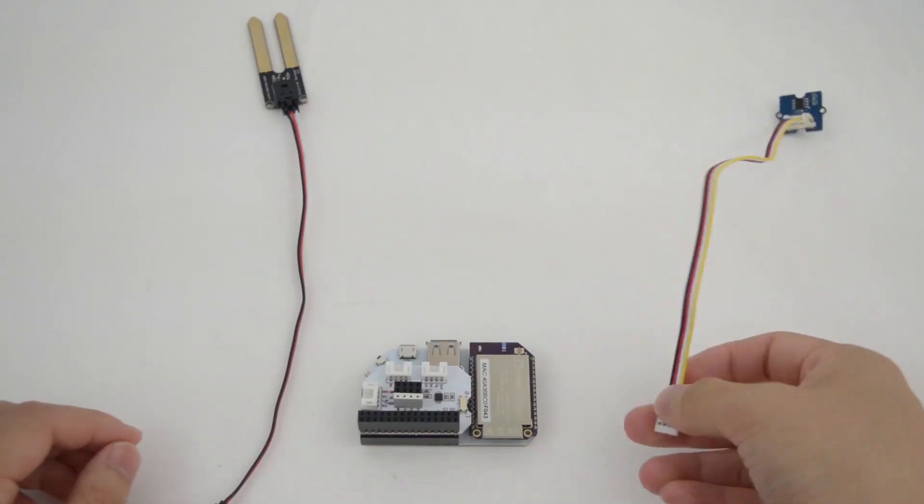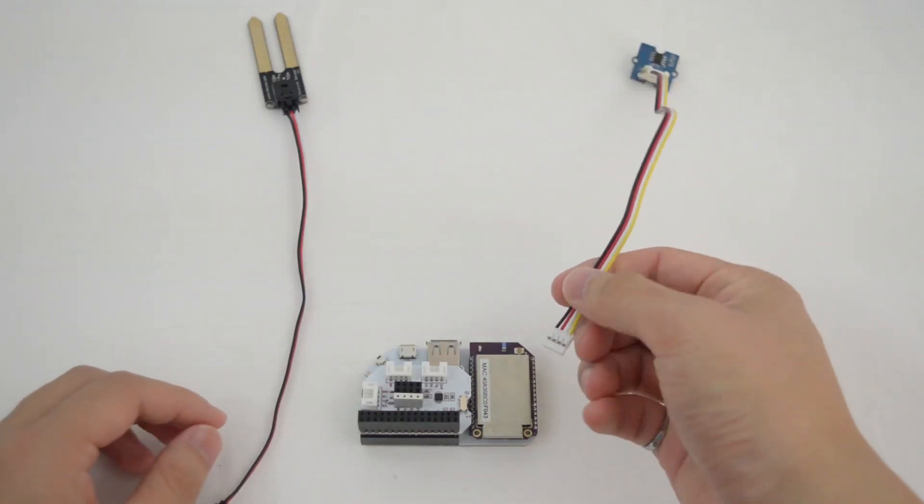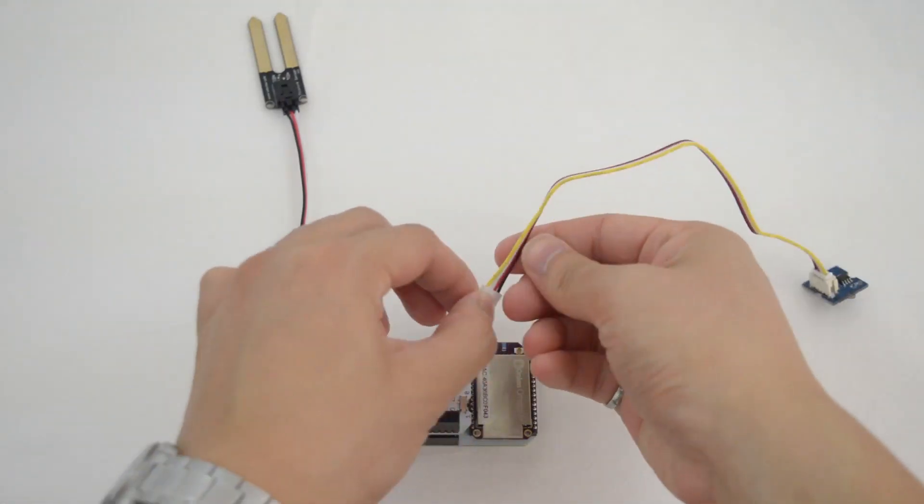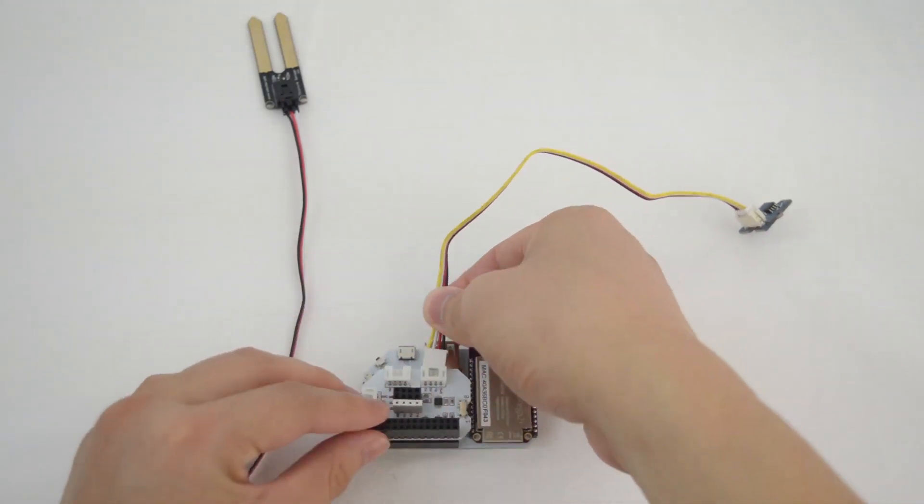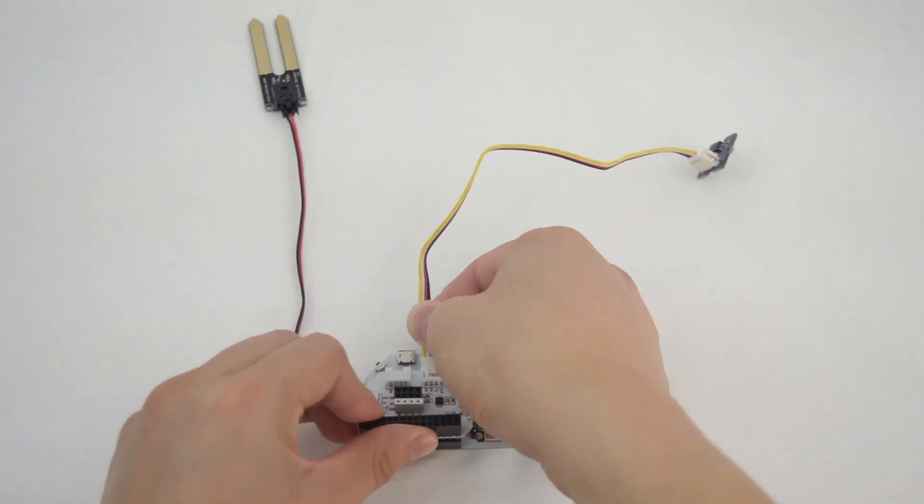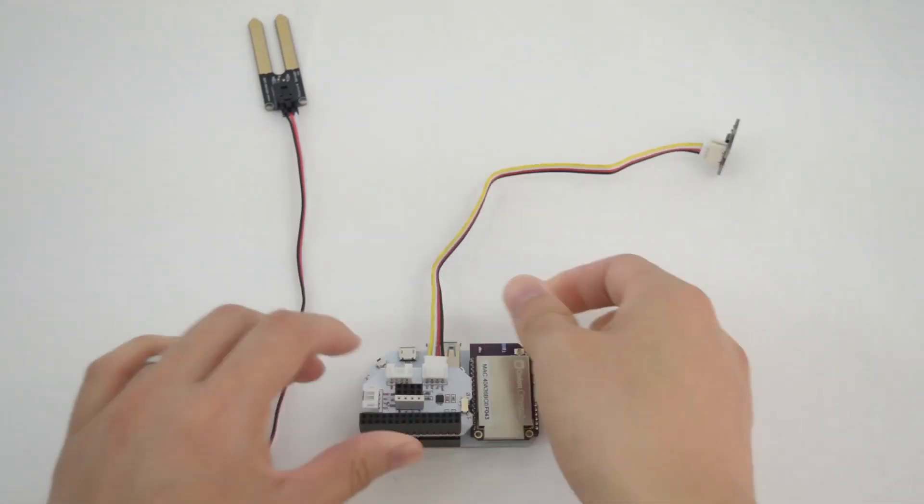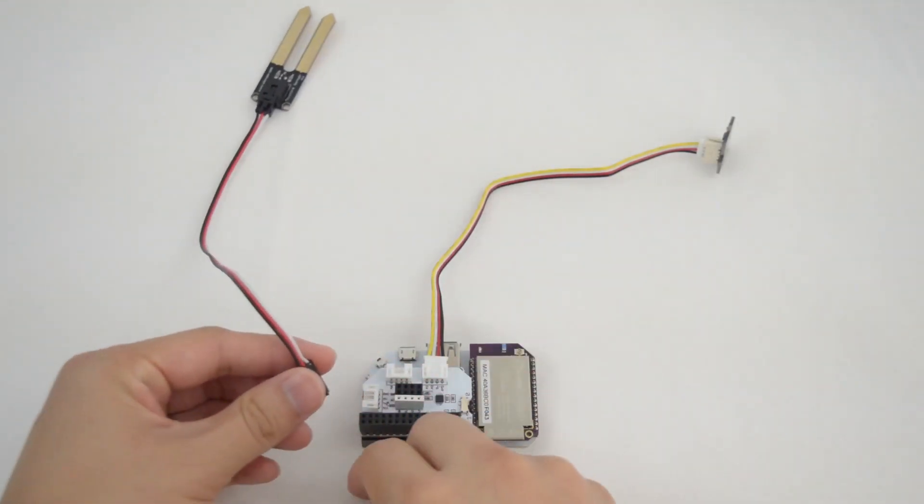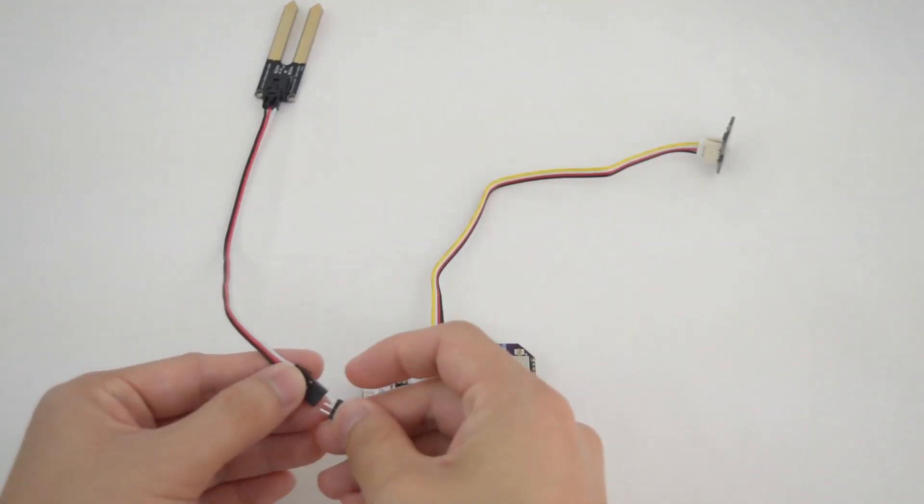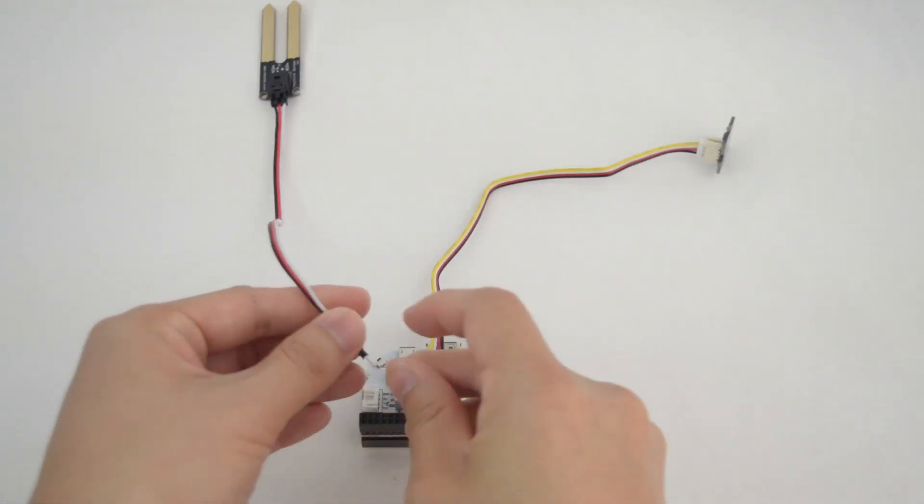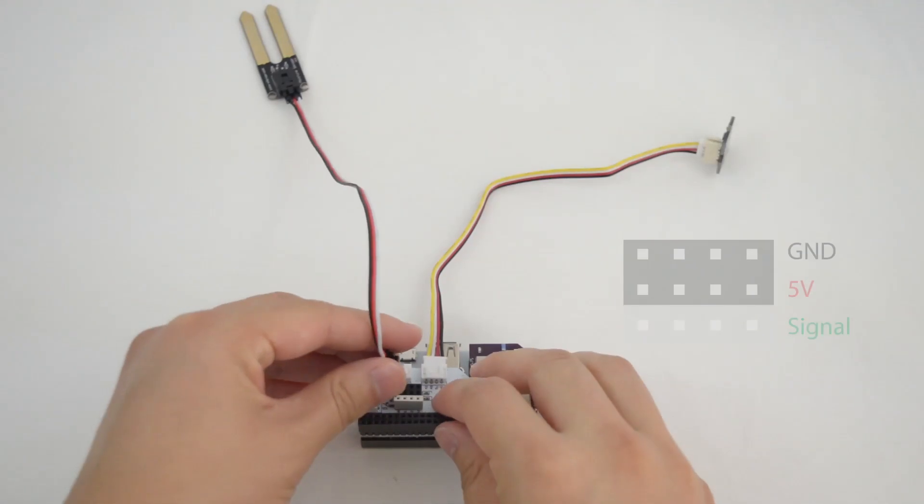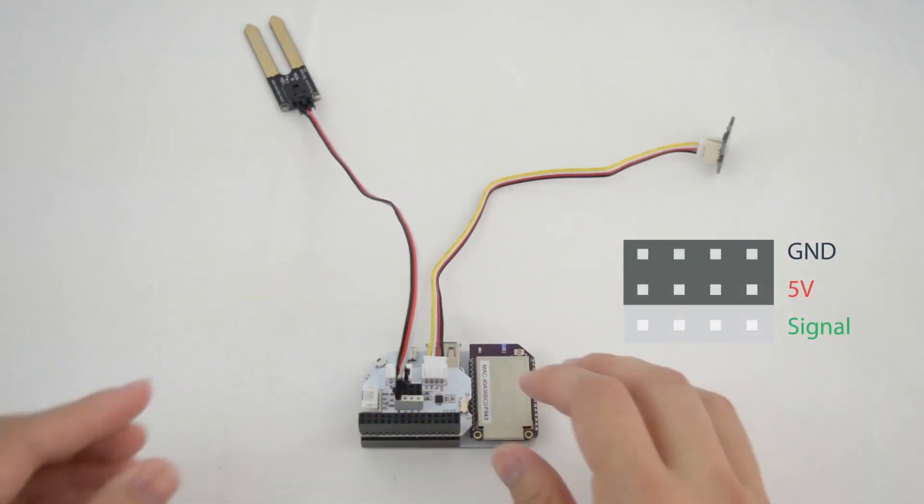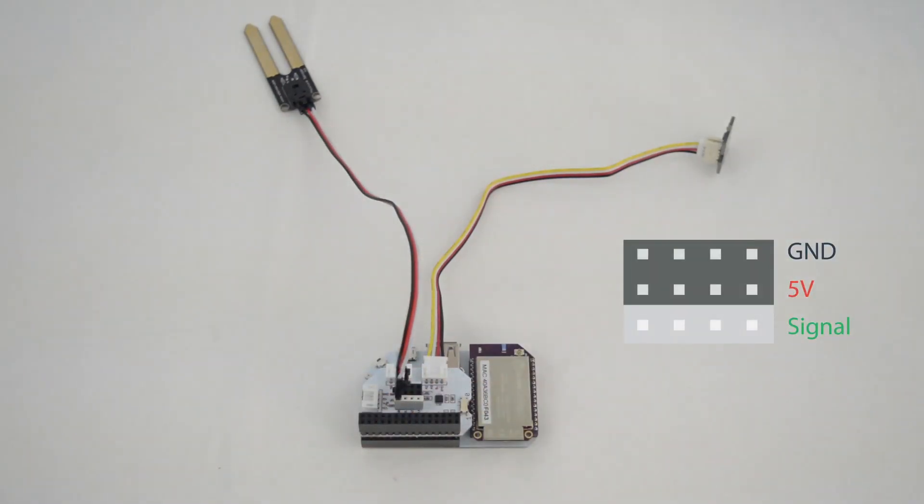It features three grove connectors, two analog and one digital I2C for use with the grove sensors and peripherals, or directly connect sensors to the female header. The female header includes 5 volts and ground pins in each row to power your sensors.